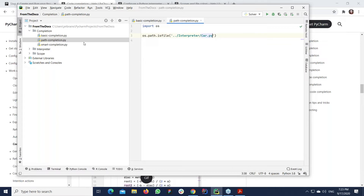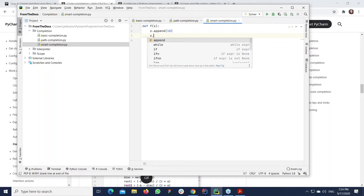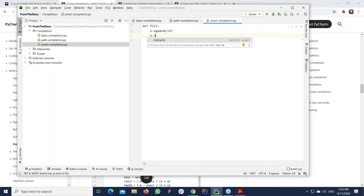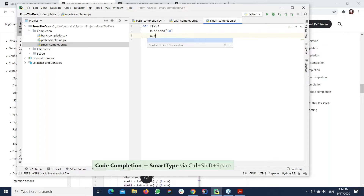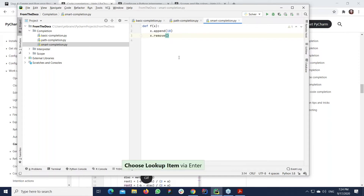A very interesting type is smart completion. We have a simple function, but it's hard for PyCharm to understand the type of the variable — so basic completion won't work there. But when you apply smart completion, PyCharm collects information about everything in your environment — all packages and more — and thus you can find the required function, for example 'remove'.